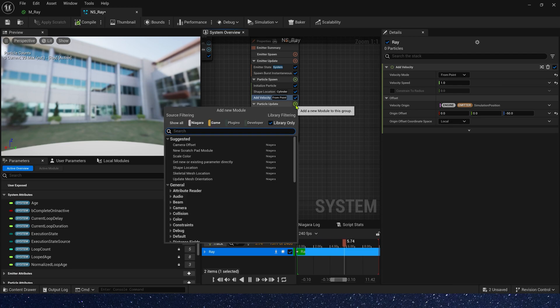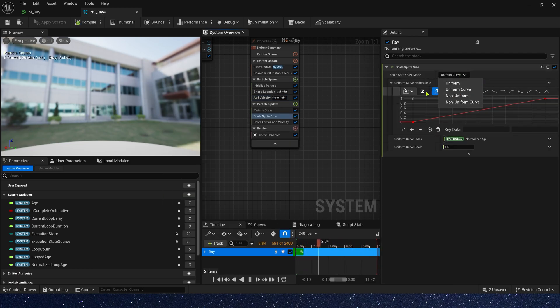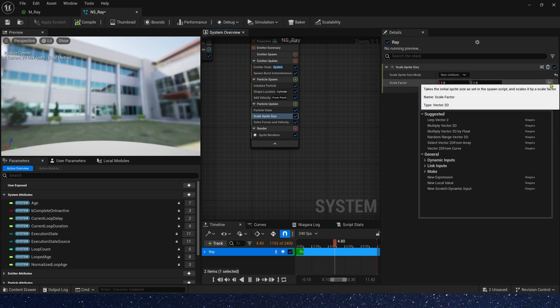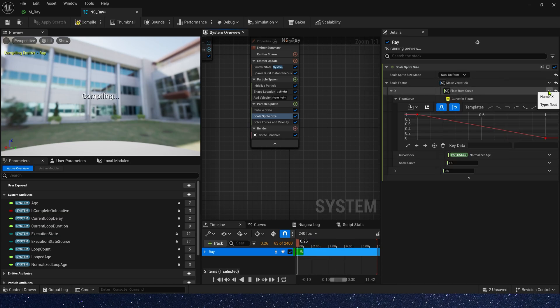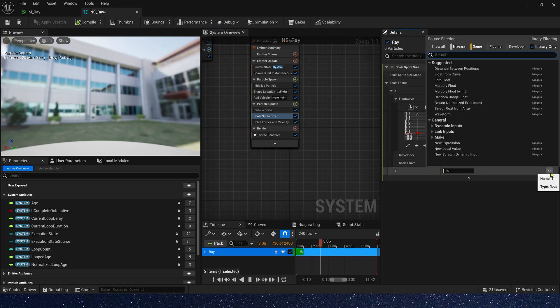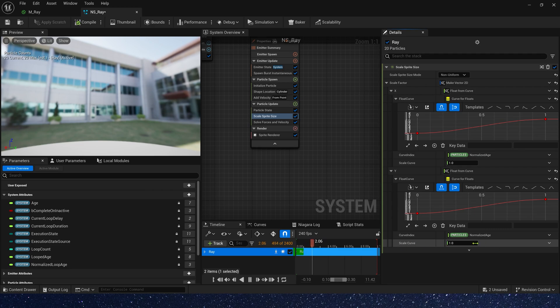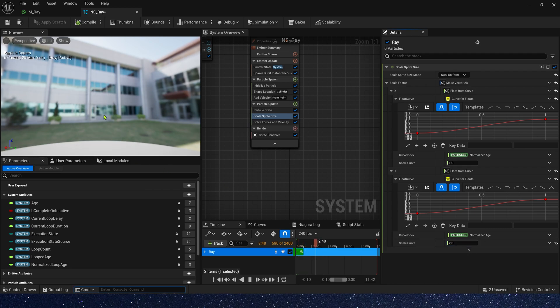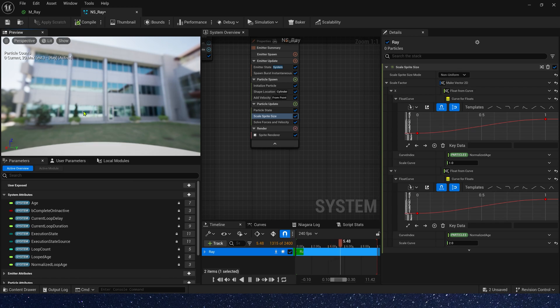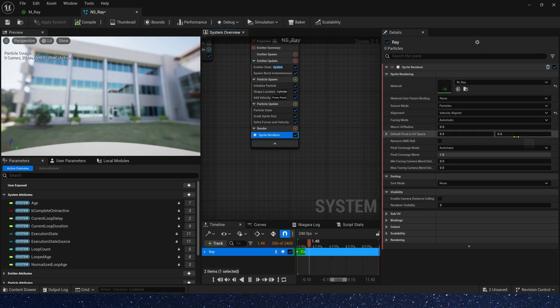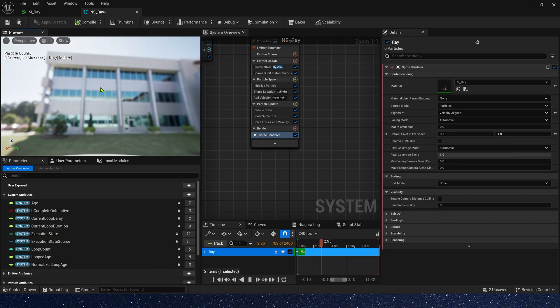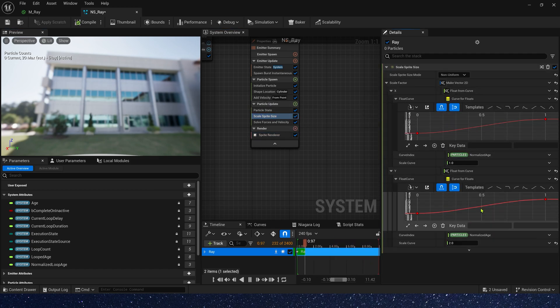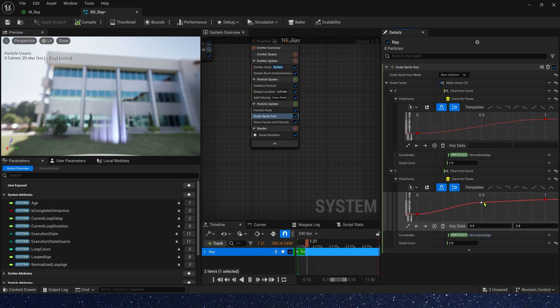Then we need scale sprite size in particle update. Make vector 2D. X we can use a curve 0 to 1. And Y we also use a curve, but this time the scale curve is 2. Now we can see its scaling is based on the center point. But we need it to scale upwards. So we need to change the default pivot in UV space. The V we need to change to 1. Yes, right. And here we can add a key. When time is 0.5, the value is 0.8.